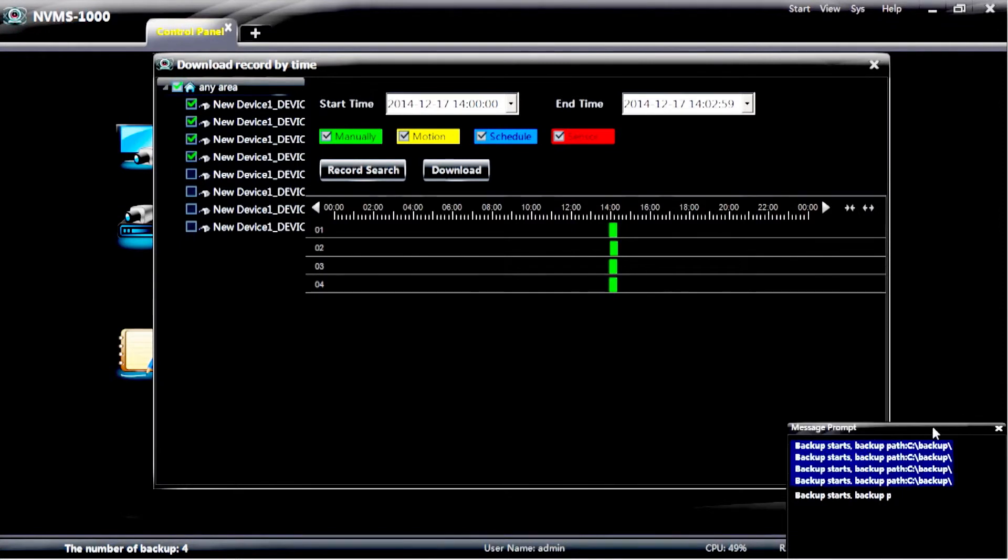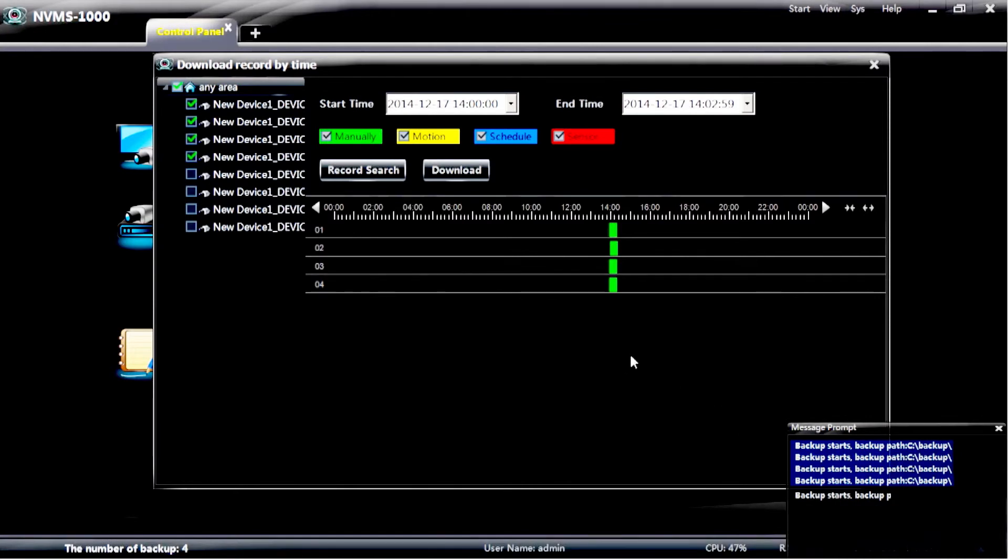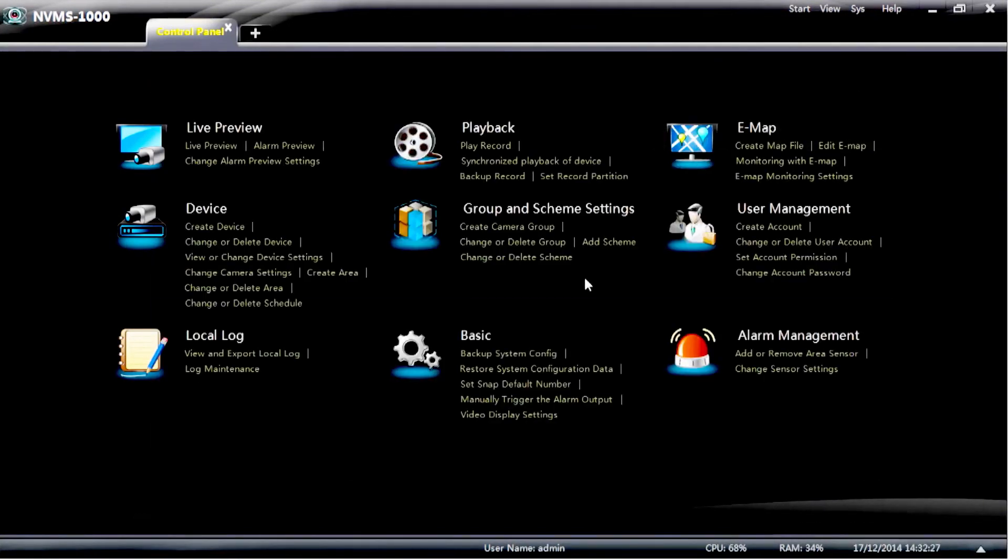Again, a message prompt will appear on the bottom right corner backing up the information that you selected. So once you've finished backing up the information that you require, it is simply selecting the X in the top right corner and it will take you back to the previous screen.